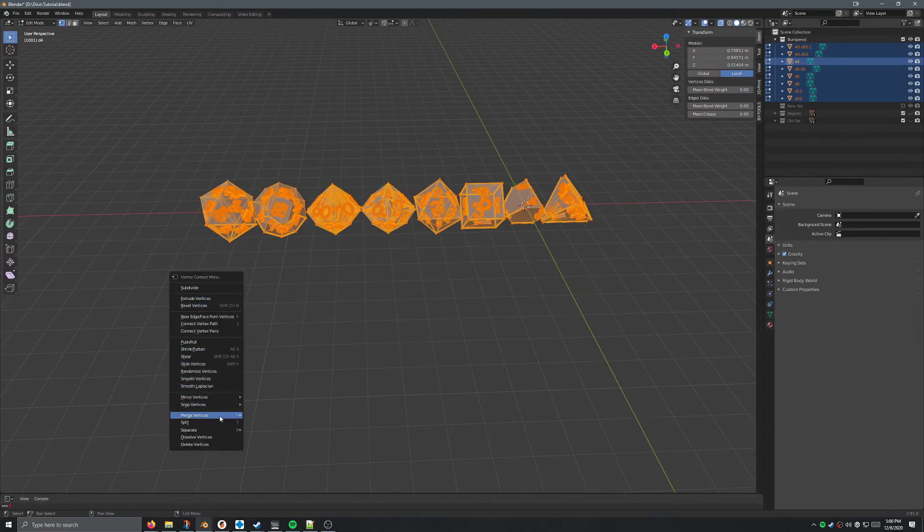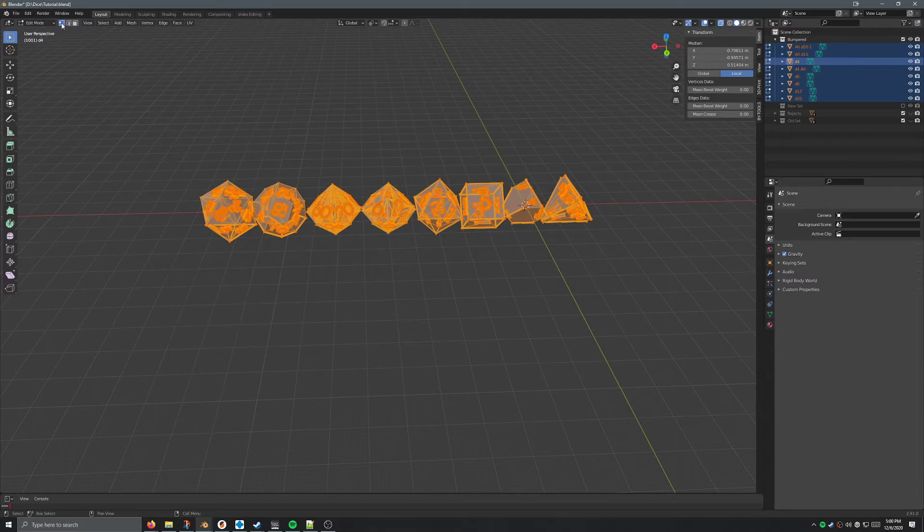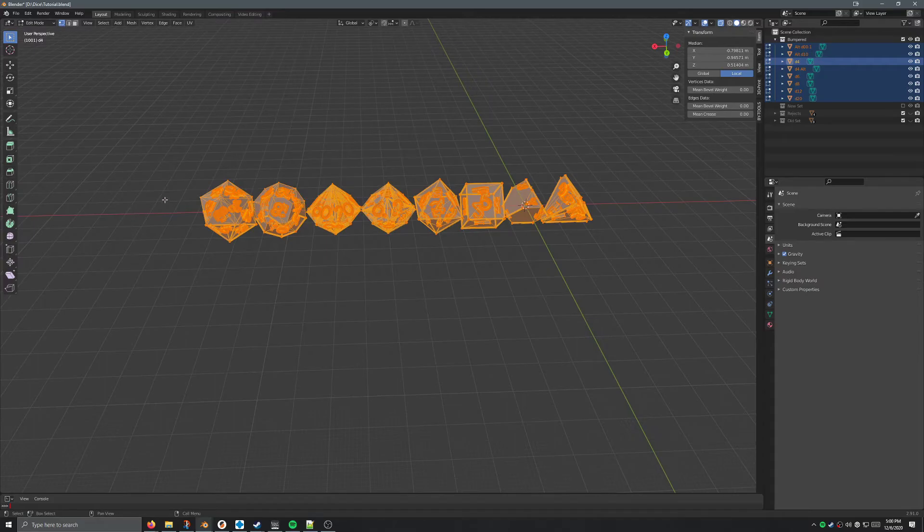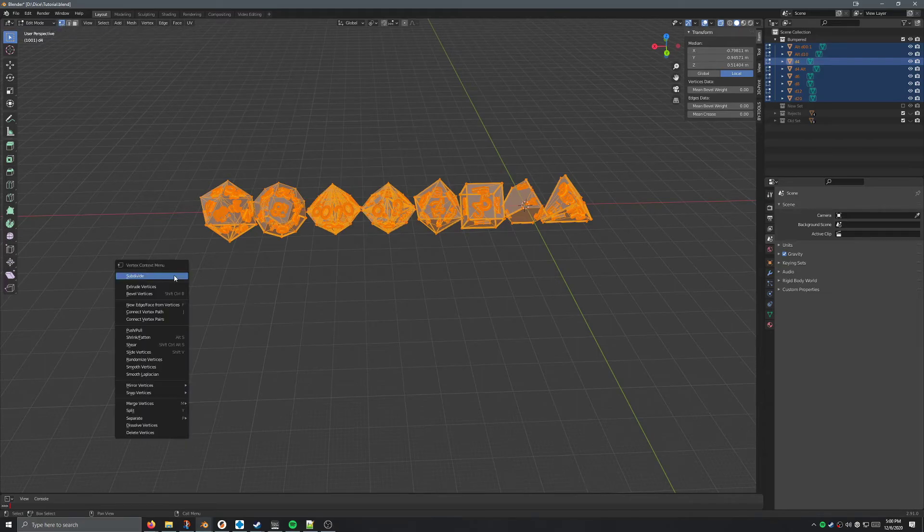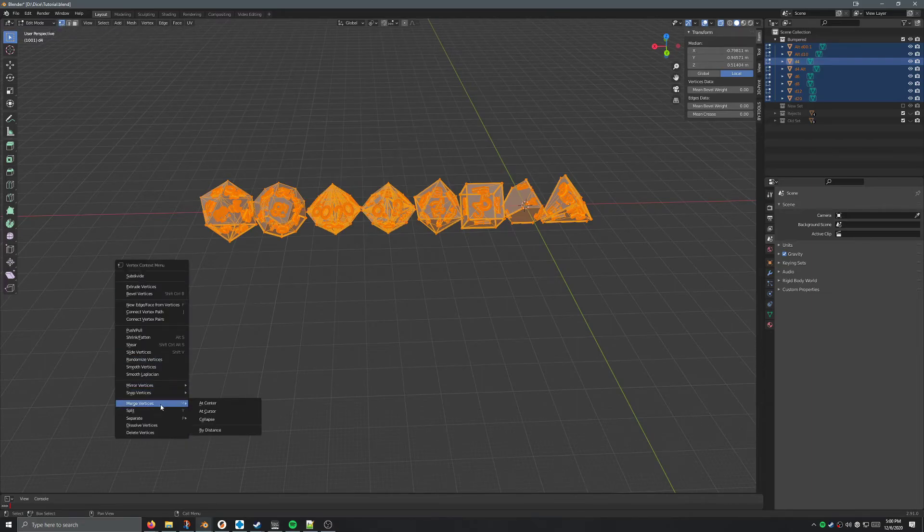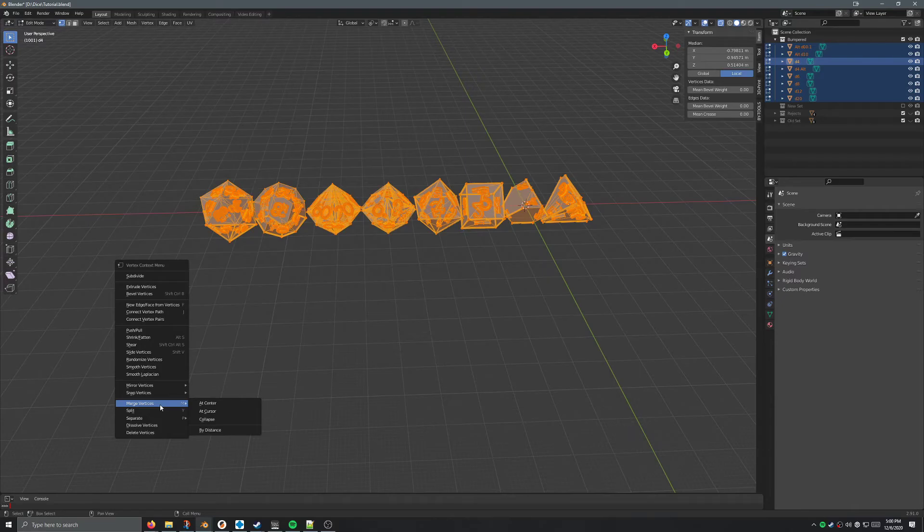I'm going to go ahead and select everything, right click, merge vertices. And you do have to either have this vertex mode selected, you can get there either by pressing 1 on your keyboard or by just clicking up here. Both those are fine. But right click, and you'll see merge vertices. If you have more than one vertices selected, this option shows up, and we're going to say by distance.